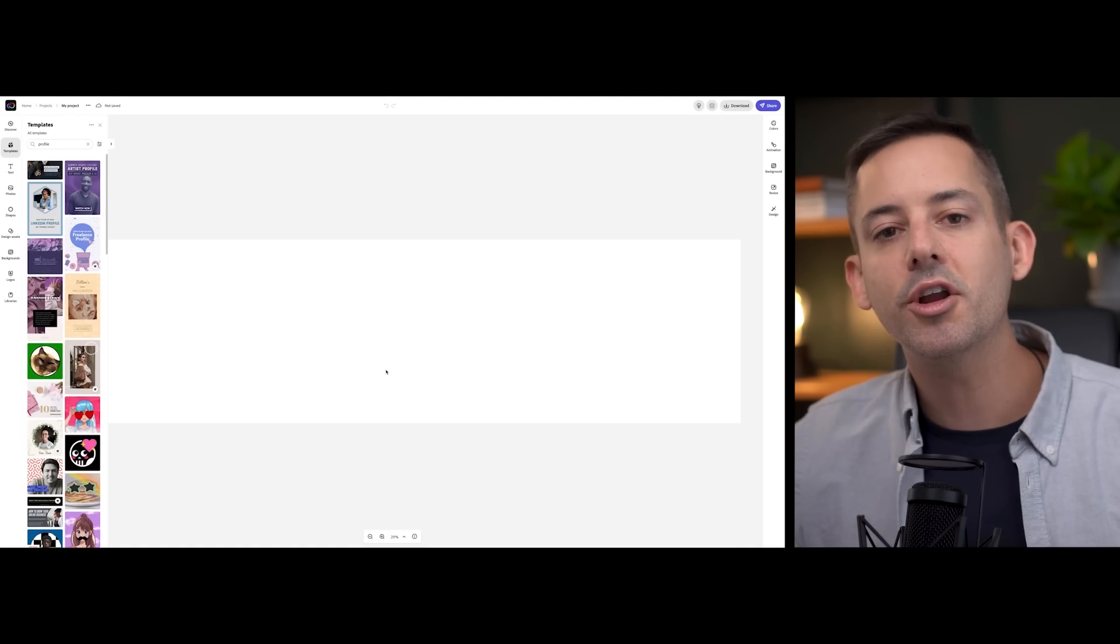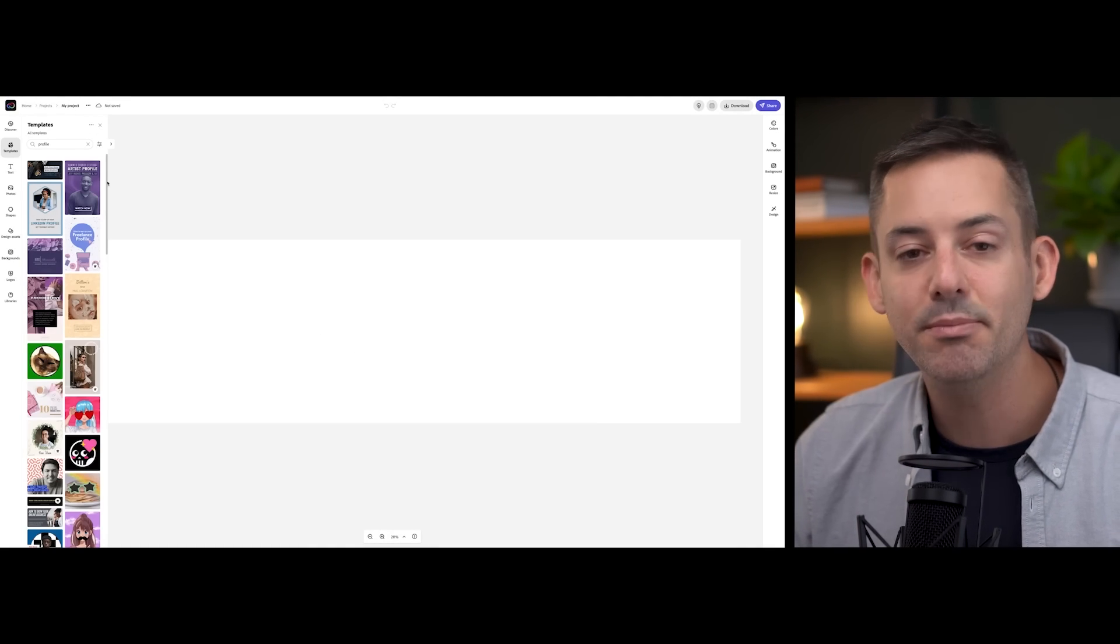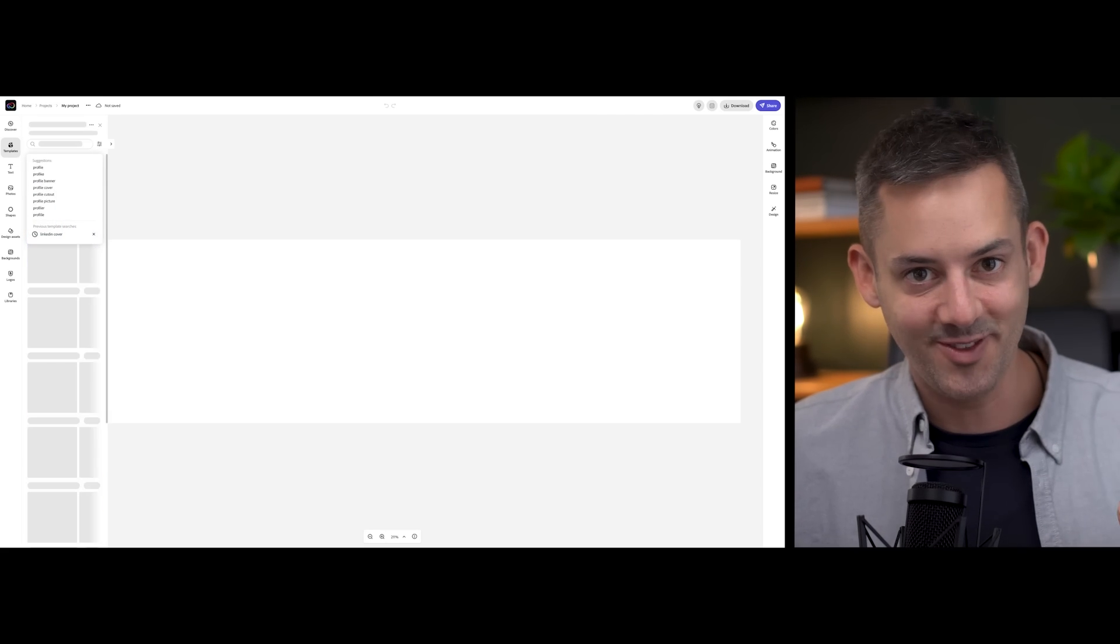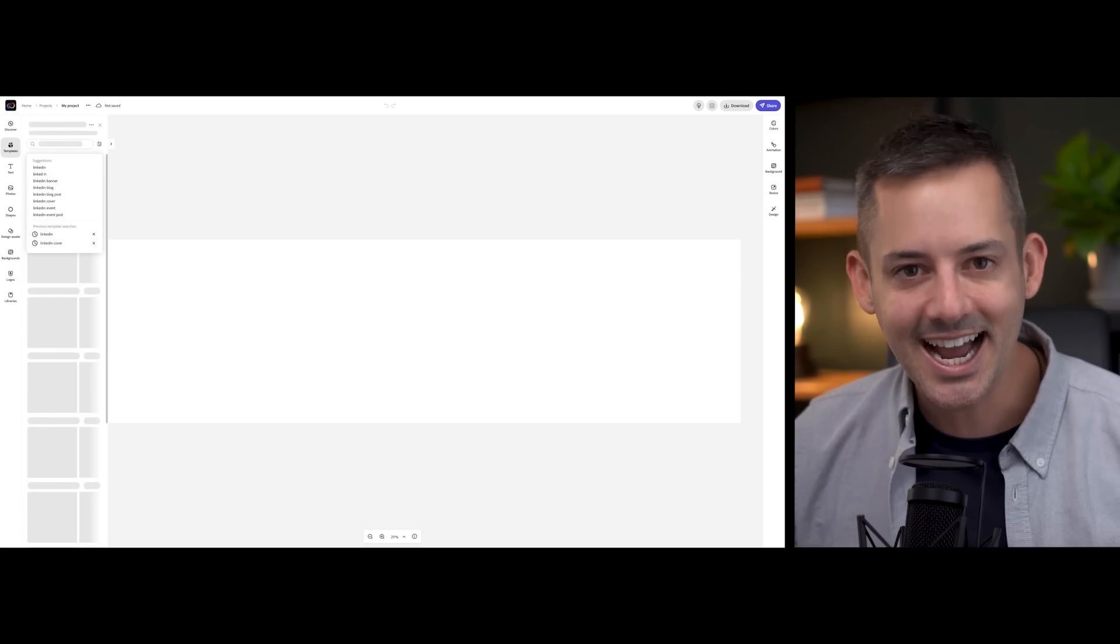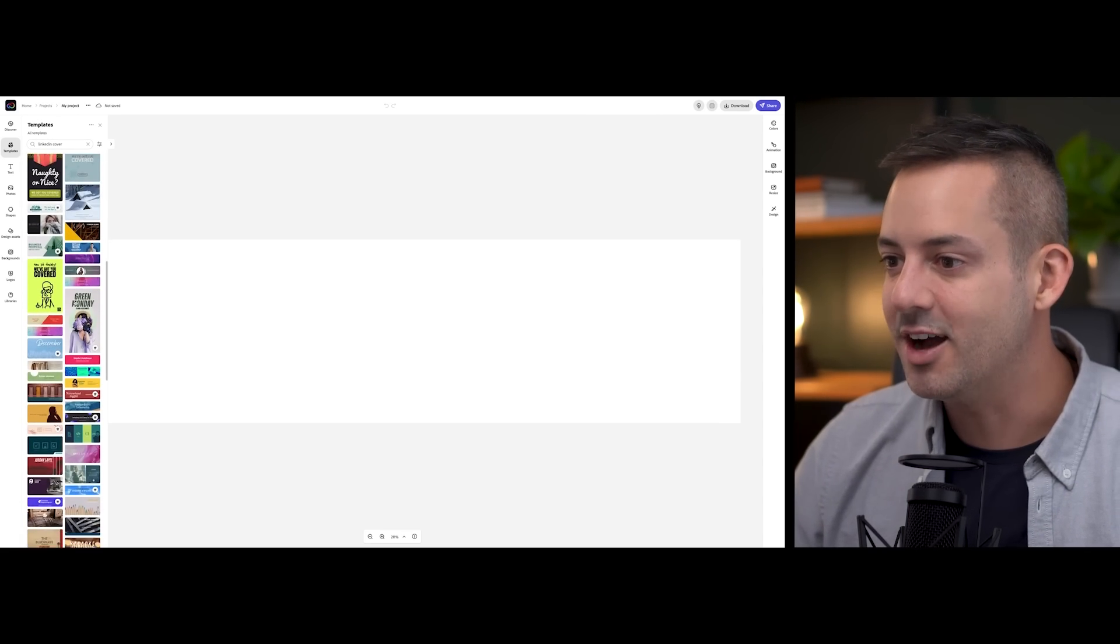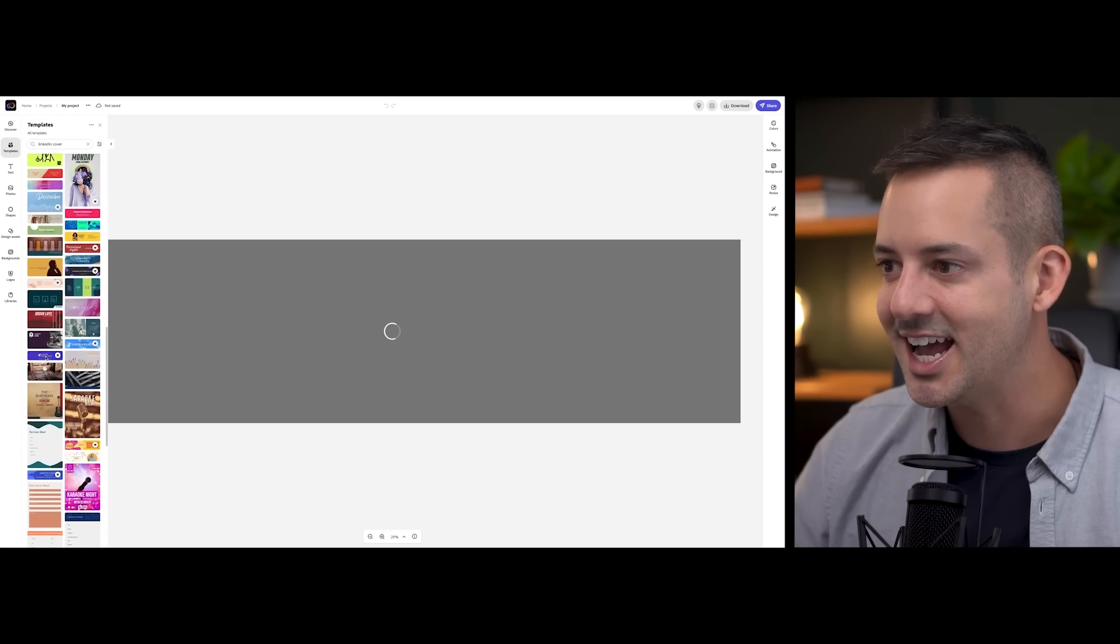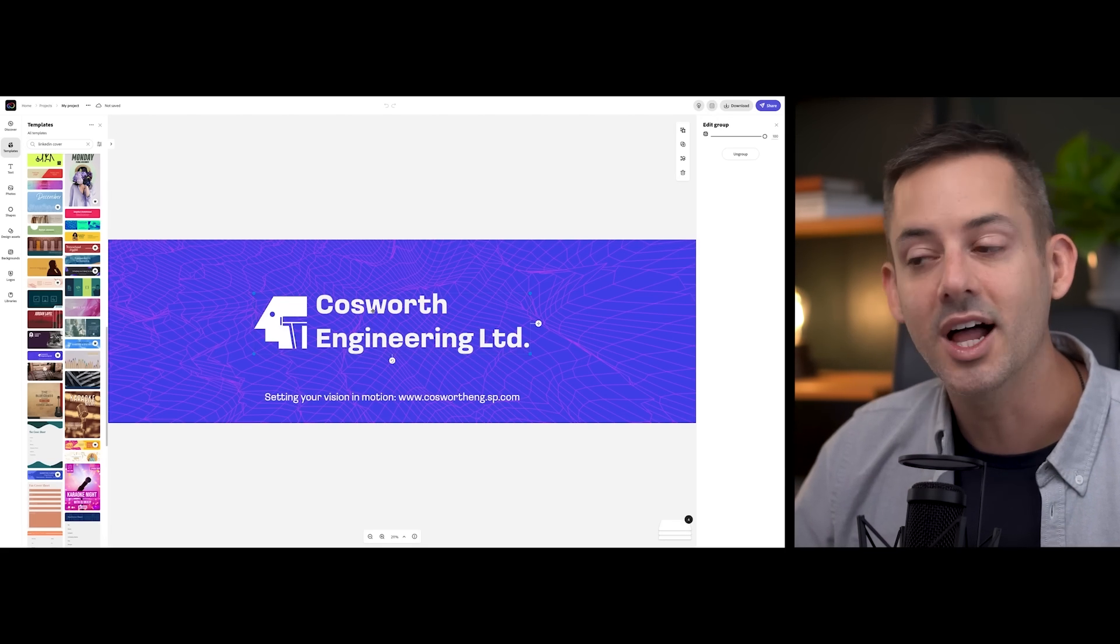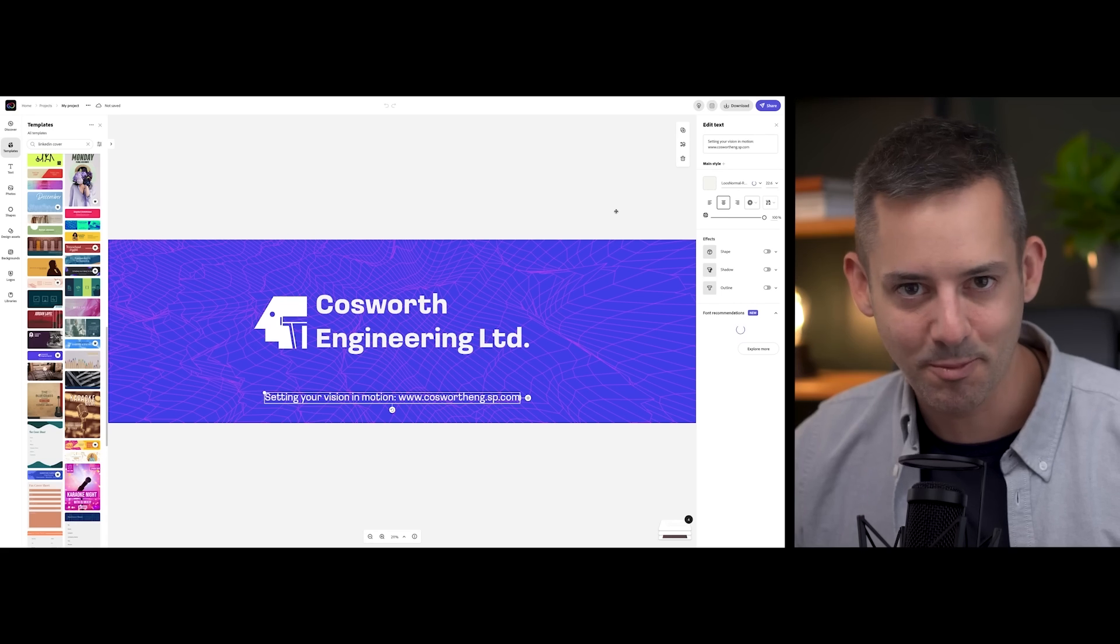Now, what about starting from a template? I'm a big fan of this option because templates in Adobe Express are beautiful and there are thousands of them. This might save you some time and give you some design ideas. To create your LinkedIn profile cover from a template, click on the templates icon and type LinkedIn or LinkedIn cover. That keyword will bring up lots of great options that serve as a perfect starting point.